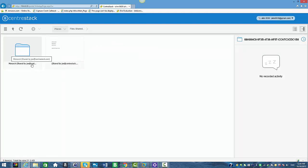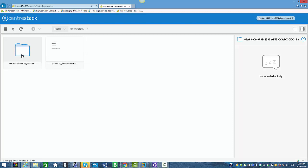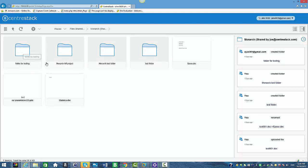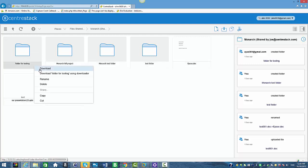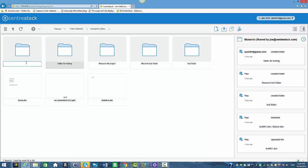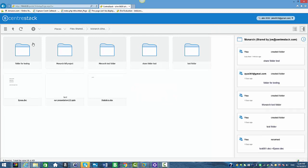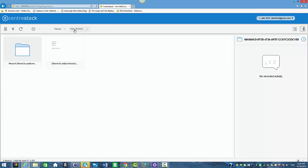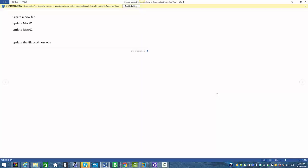You can see the folder that was shared here — it was shared by Joe at CentreStack — and also the file shared from Joe at CentreStack. I'm going to click on the folder and you can see all the subfolders and files inside that shared folder. I'm going to right-click on a folder to show that this user has full control access — they can upload files and create folders. I'll create a folder just to confirm full access permission works.